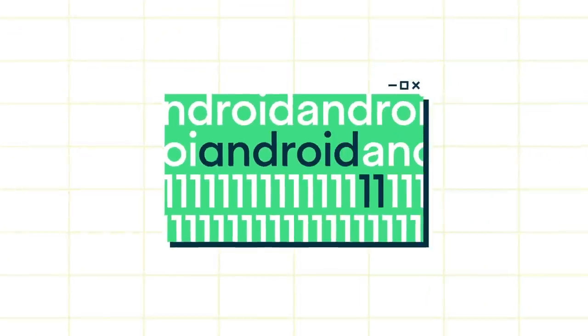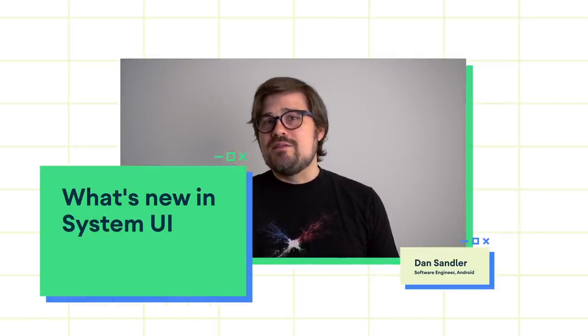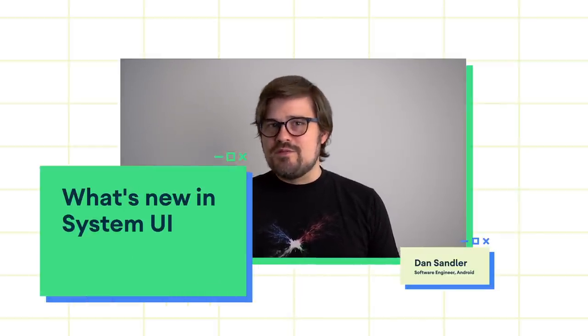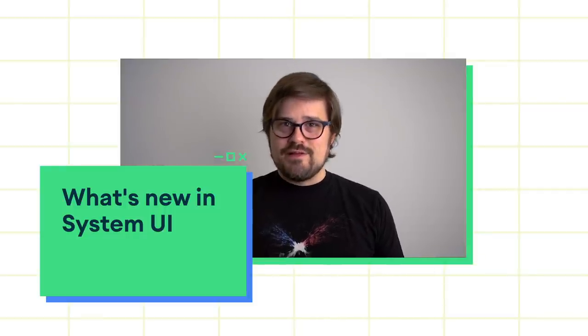Hey, everybody. My name is Dan Sandler. I'm a software engineer on the Android System UI team. And I'm here to tell you about the new stuff in the System UI in Android 11.